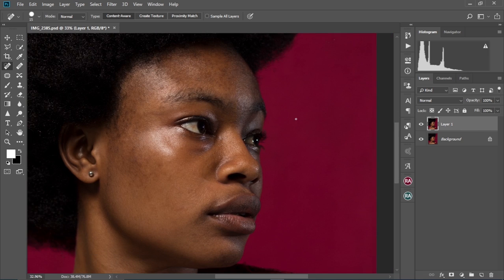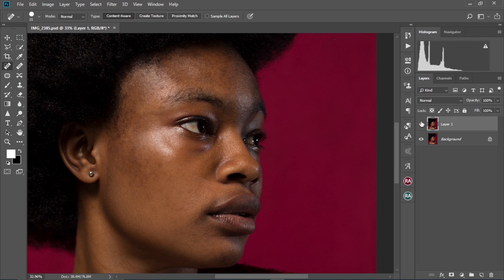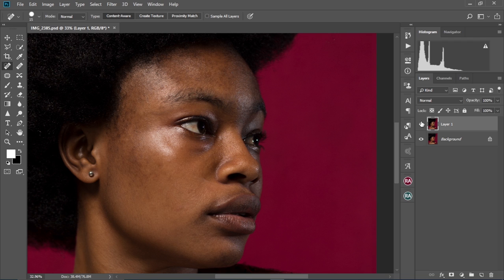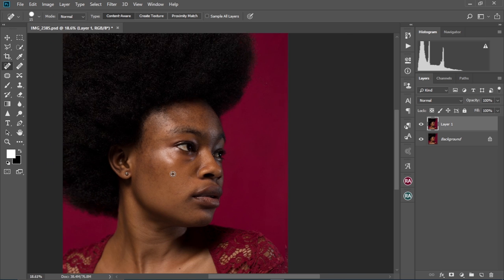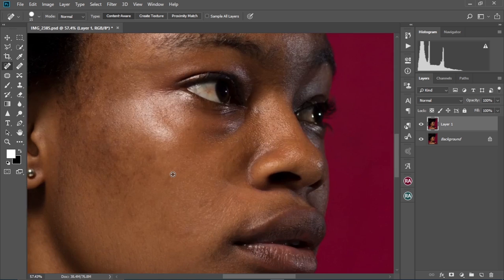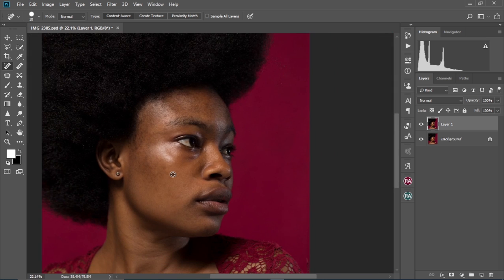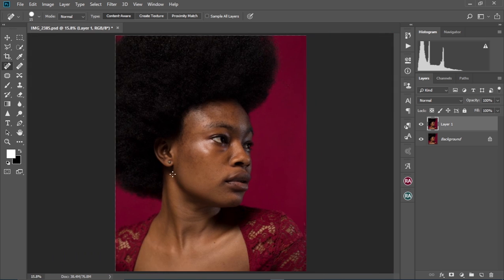Let's check the before and after. This is the before and this is the after. As you can see, all the pimples on the face are gone and we have a much smoother and much better skin to start our frequency separation on.